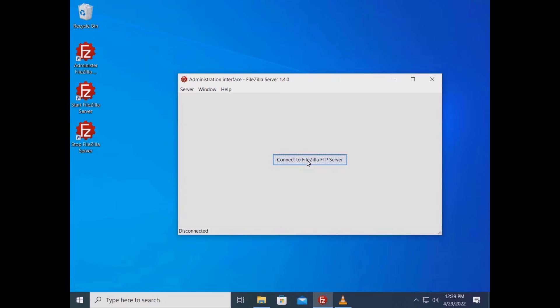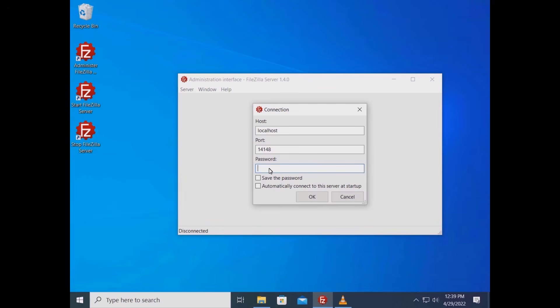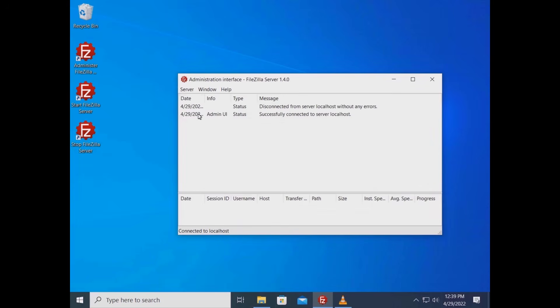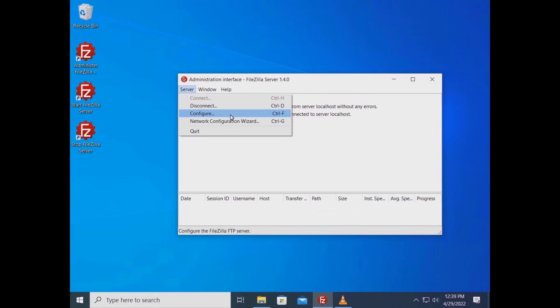In this tutorial you will learn how to generate a TLS certificate via Let's Encrypt. In the administration interface log in using your credentials. Go to the server menu and select configure.